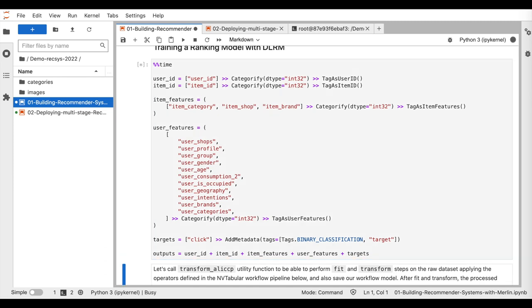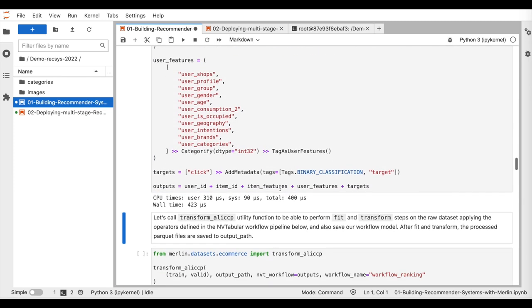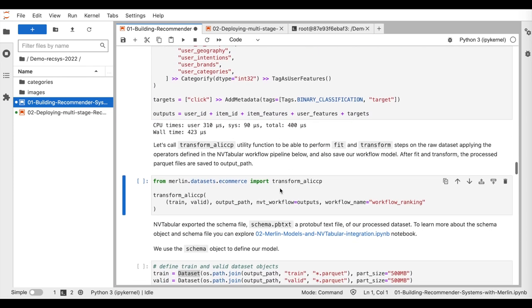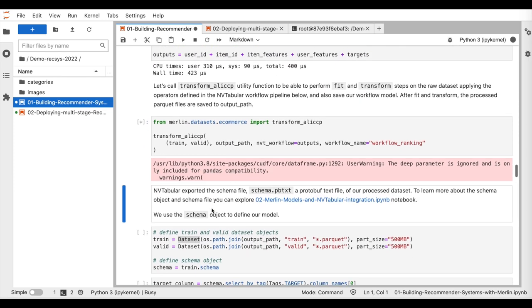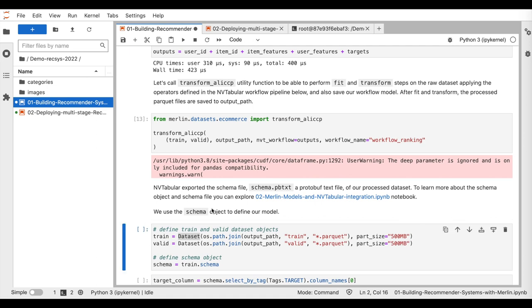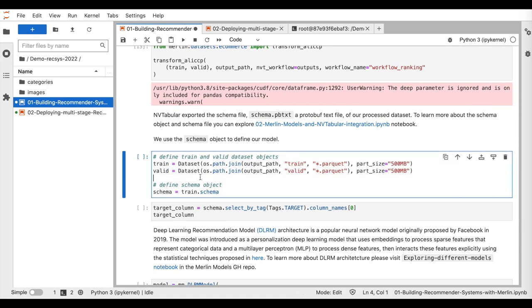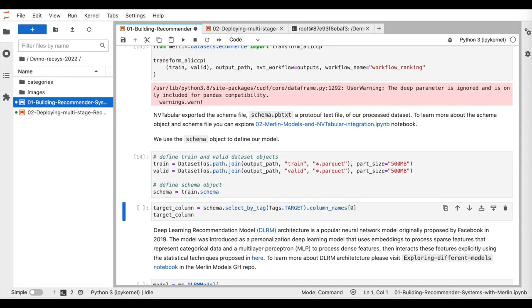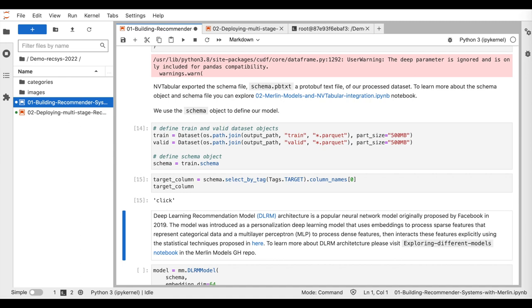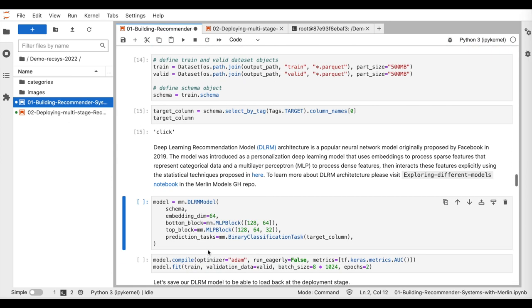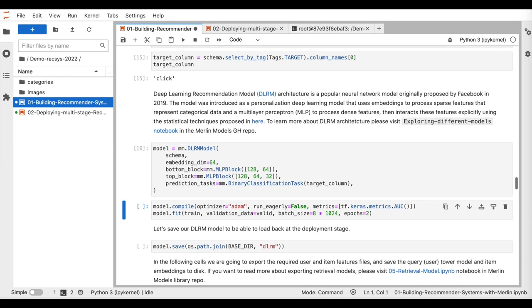Similar to the retrieval step, we start by preprocessing the data and saving it to disk using NVTabular. Then, we load the preprocessed data, define the DLRM model, and train it for two epochs using Merlin models.